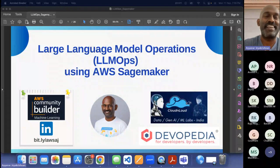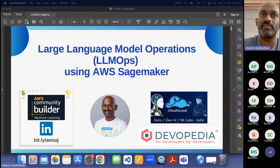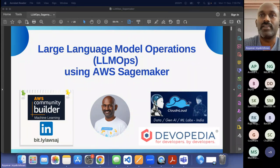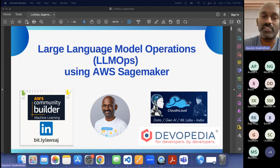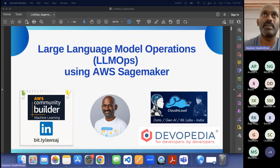OK, thanks Arvind. Thanks for the brief introduction. First of all, thanks to everyone who joined the call. I greatly appreciate it — it's been around dinner time and you guys turned on to listen to the session. I'll make sure you always have some takeaway from this session. And a thanking note for Arvind — thanks for organizing such a great event.